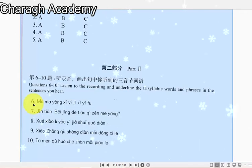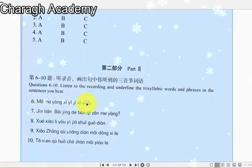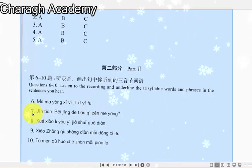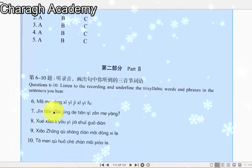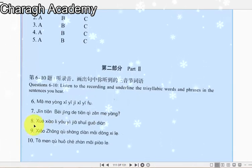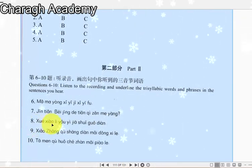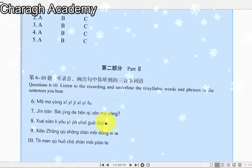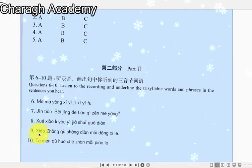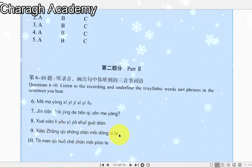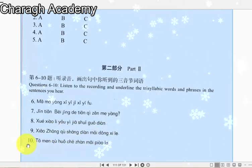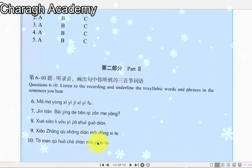6. 妈妈用洗衣机洗衣服。7. 今天北京的天气怎么样。8. 学校里有一家水果店。9. 小张去商店买东西了。10. 他们去火车站买票了。